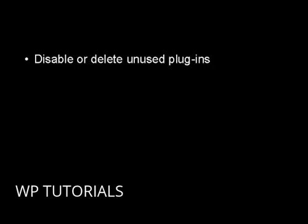You want to disable or delete unused plugins, and this is probably one of the biggest issues that causes WordPress sites to slow down. Depending on the plugin, they can have tons of scripts and code, so if you're not using a plugin then disable it or maybe even delete it.